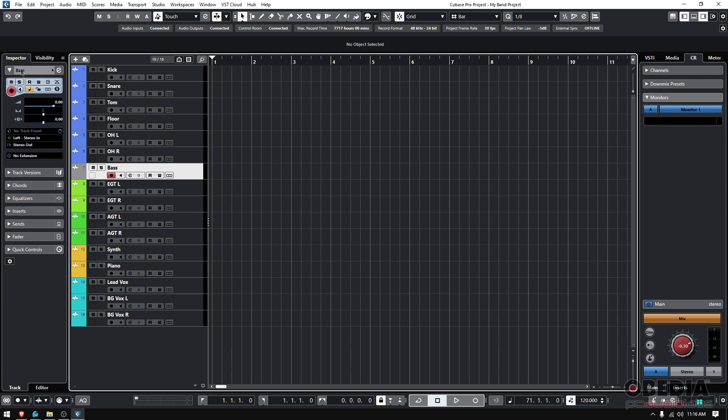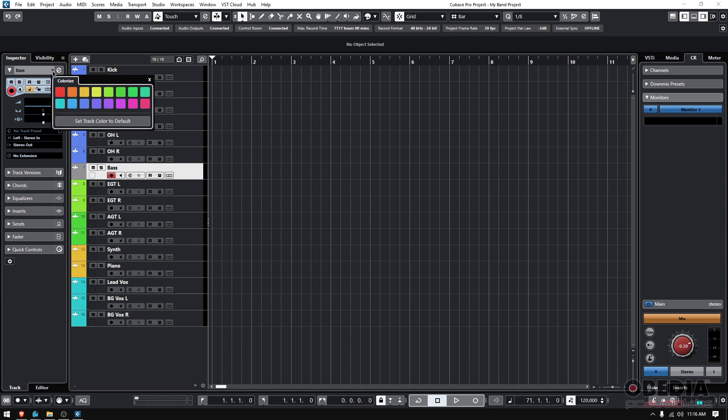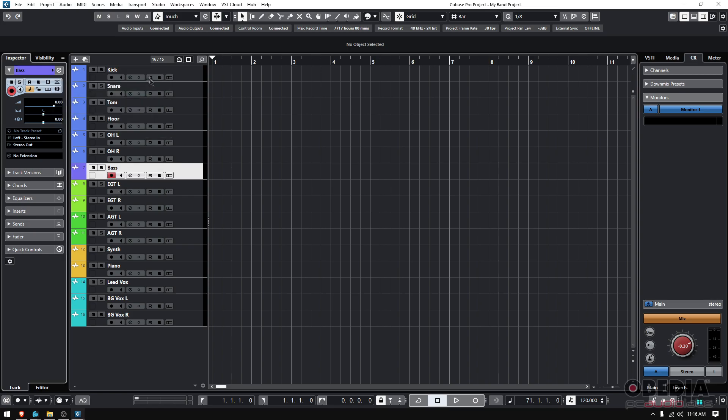But to the right of the name, there's that little arrow. If you click on it, it opens that colorize window. I can select purple and now X that.